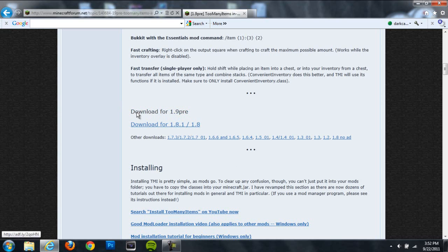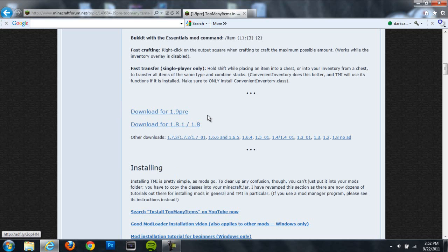You're actually just going to need two things: WinRAR and Too Many Items itself. I'll include a link to download it below. Just go in the description and you can find it down there.